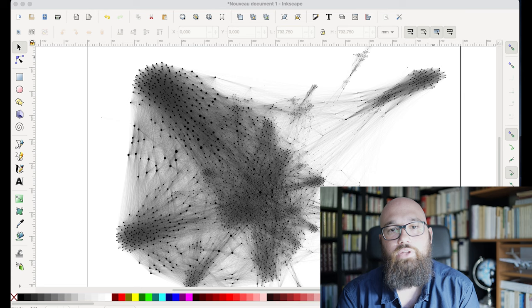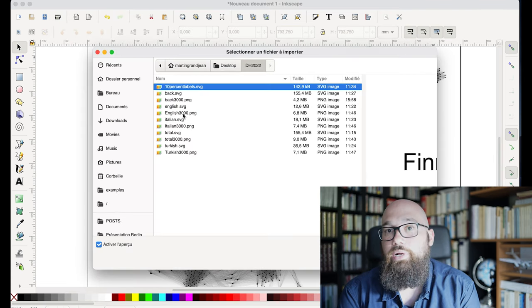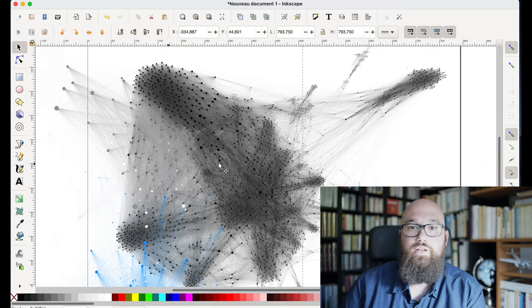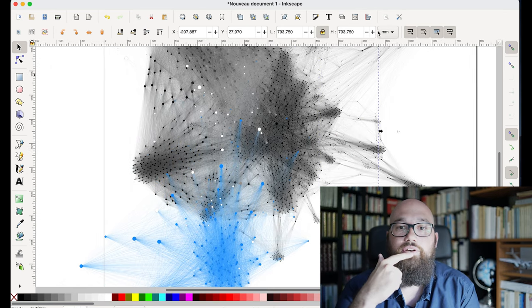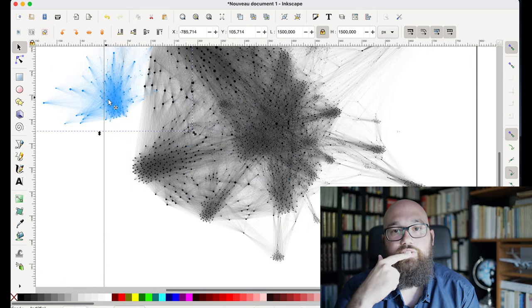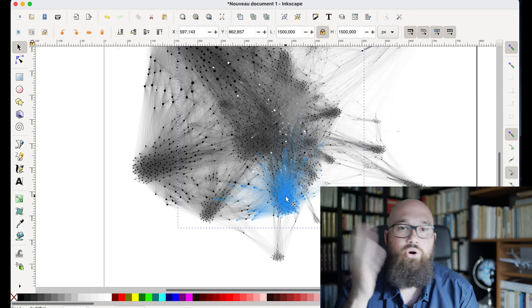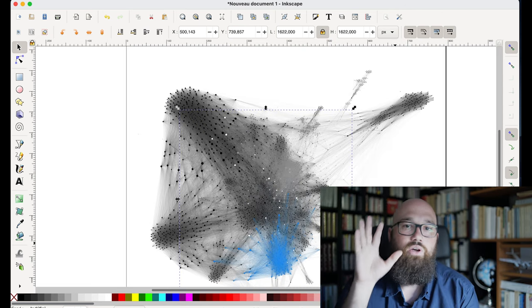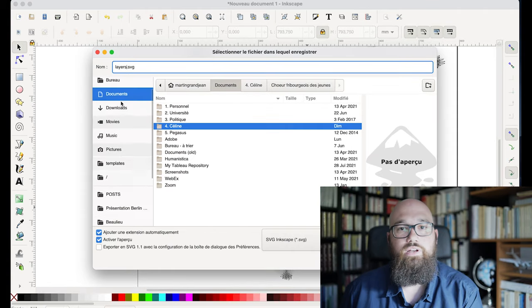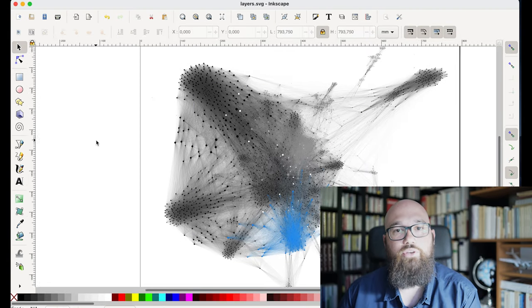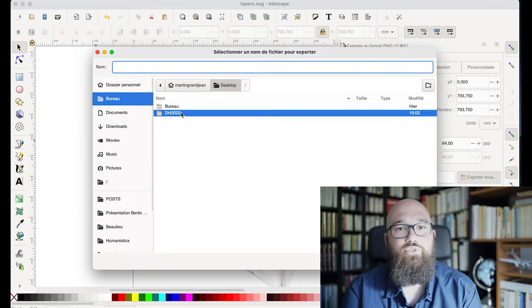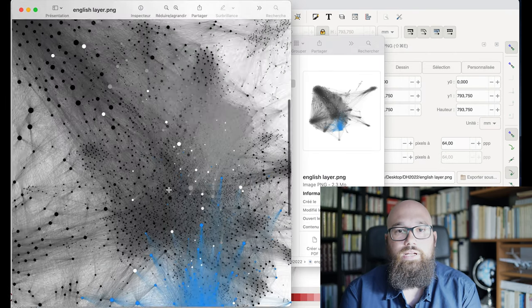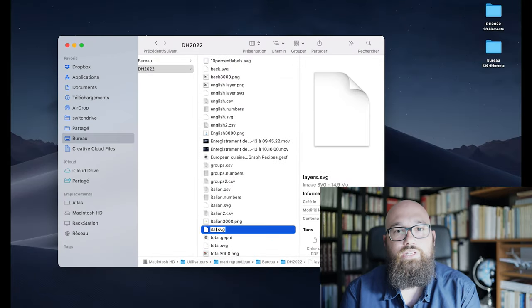And now I will simply compile these different layers together to have my final pictures. I decided to go for more than one final picture because I want to have highlights on these three specific national cuisine subnetworks. So I'm here producing the British one or the English one.